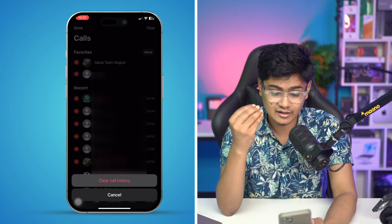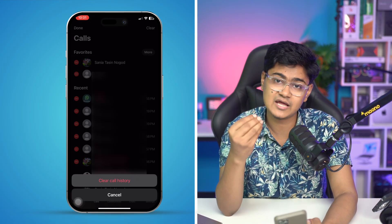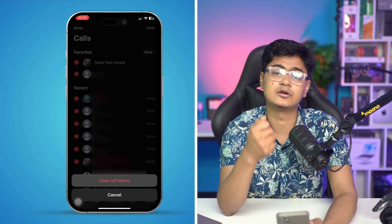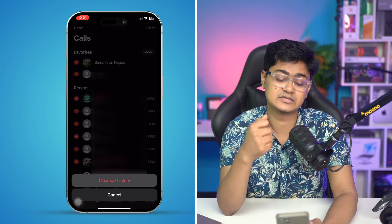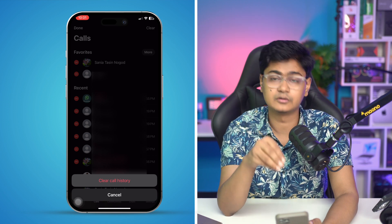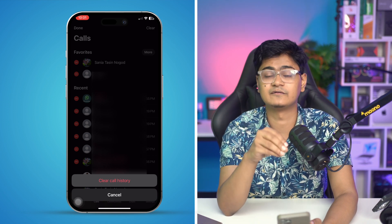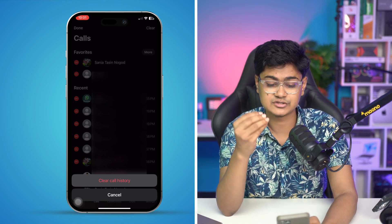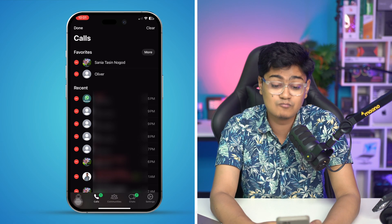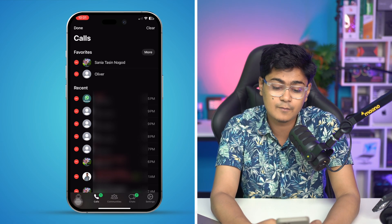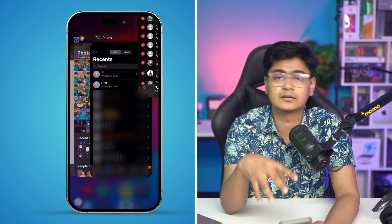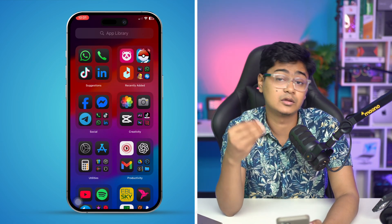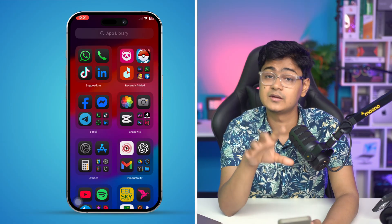Just simply clear everything out directly from here. And next time you get a call from WhatsApp, it is not going to appear on your phone application on your iPhone. So that's the way of removing or preventing the WhatsApp call log from showing on the phone app on iPhone.